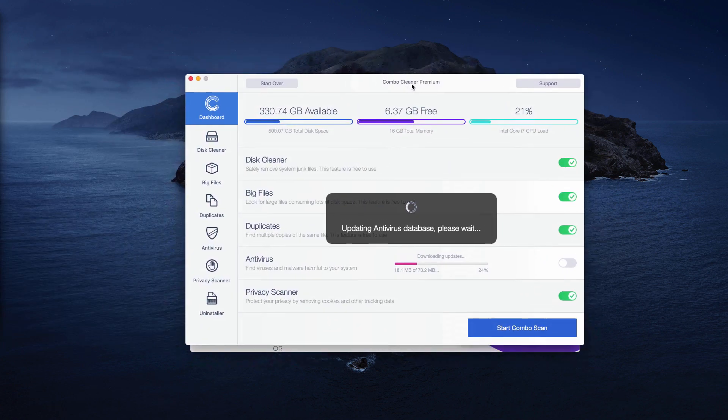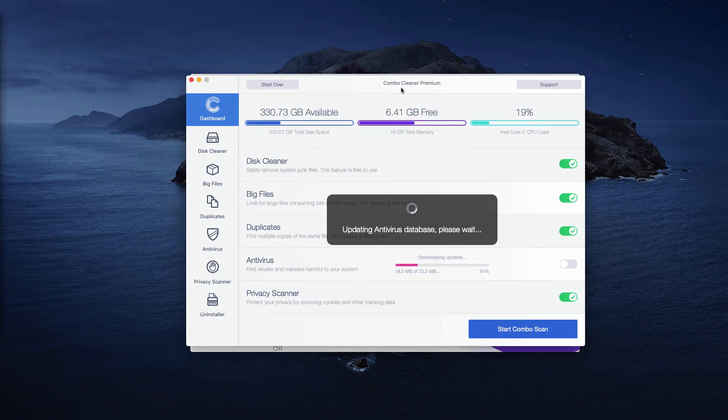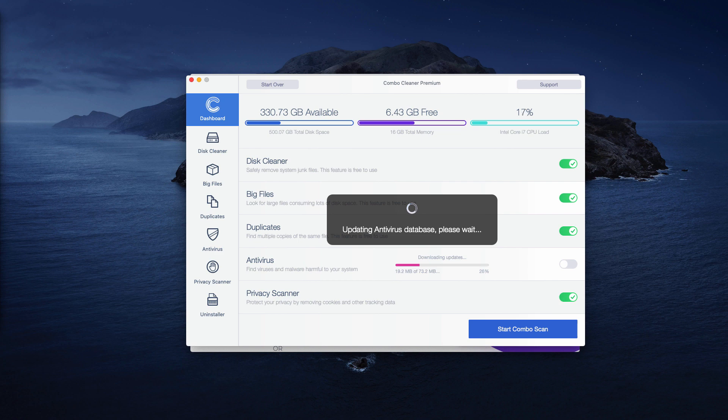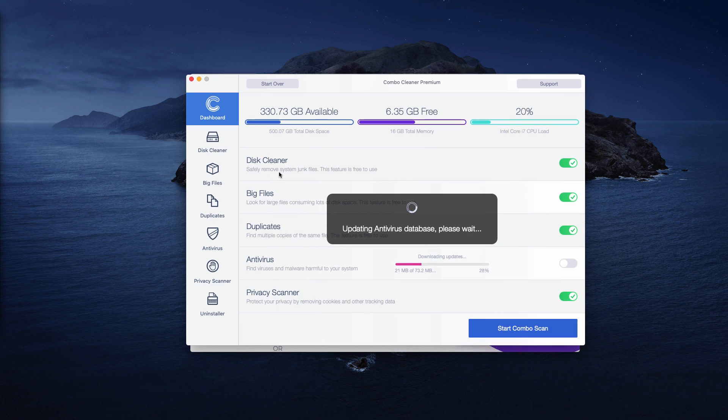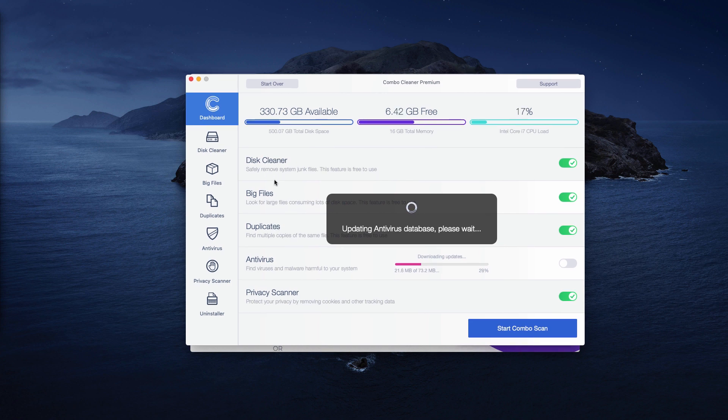This is the way the program looks like. It's a premium version in my case, but when you download it initially, it will be in the trial mode, of course. Even the trial version has got several free functions. They are free to use. DiscCleaner, BigFilesFinder and DuplicatesFinder.